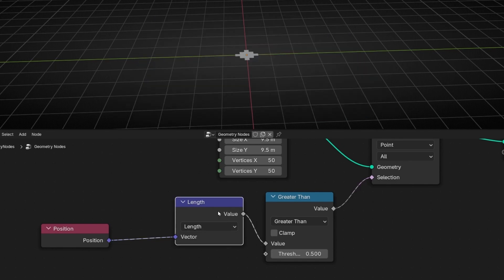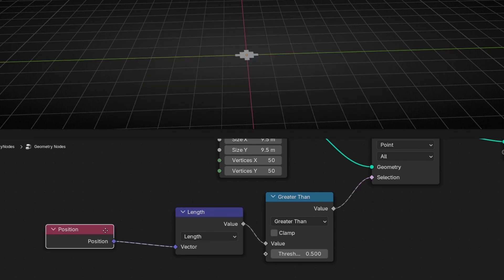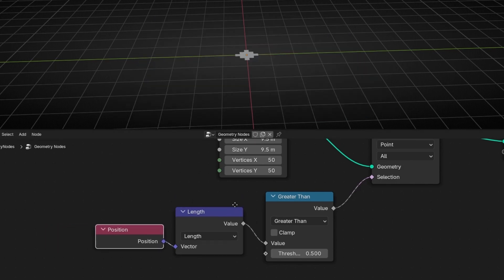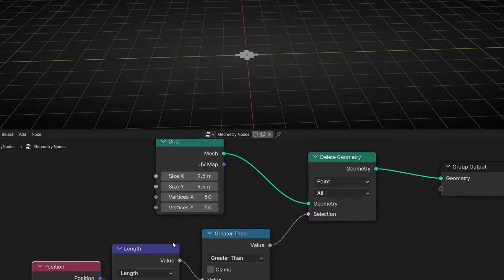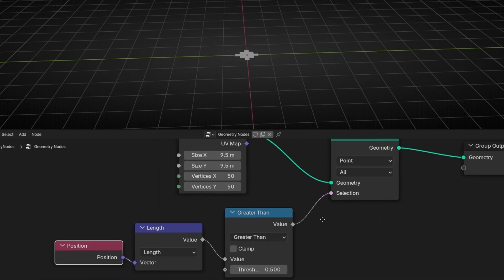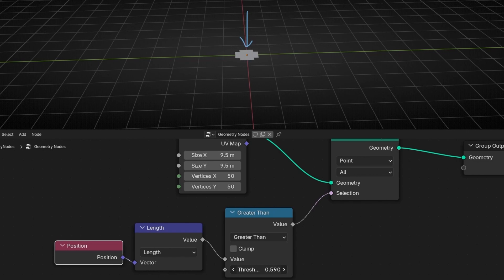And basically what is happening is that now this is deleting based on the length from the position. So from here. And if we expand this, basically what we are saying is to show more. As you can see.